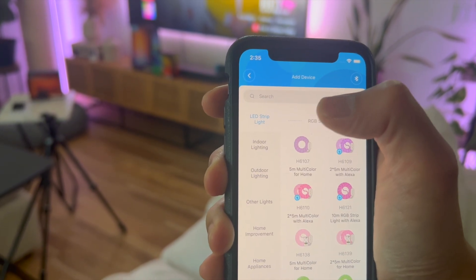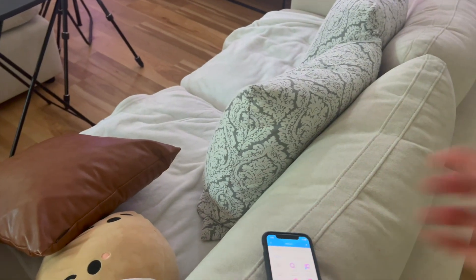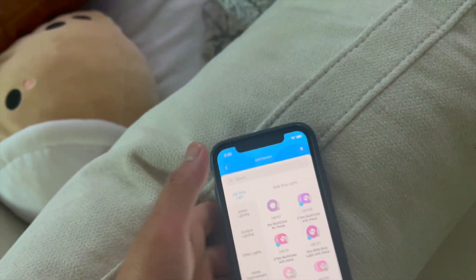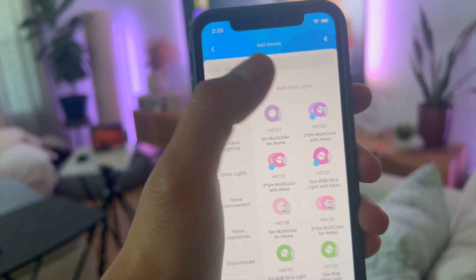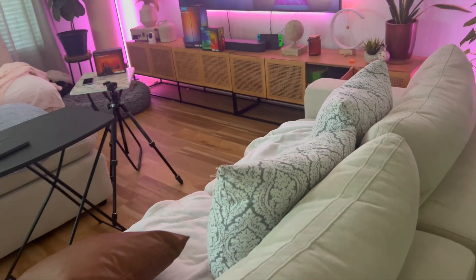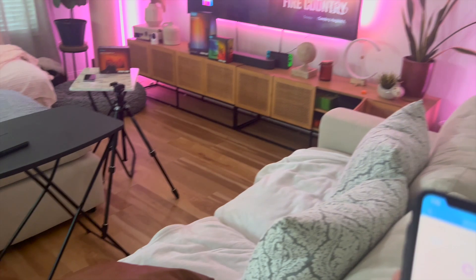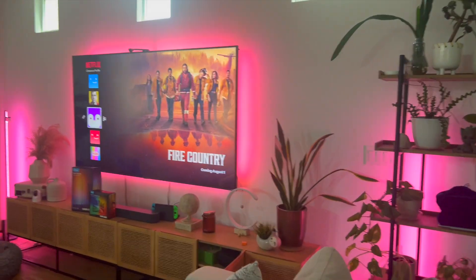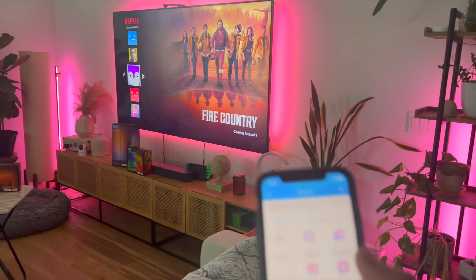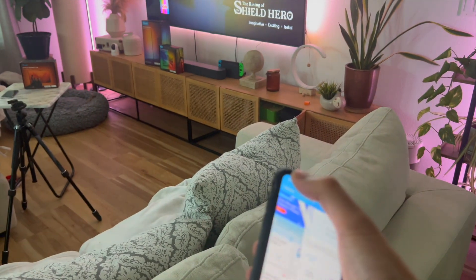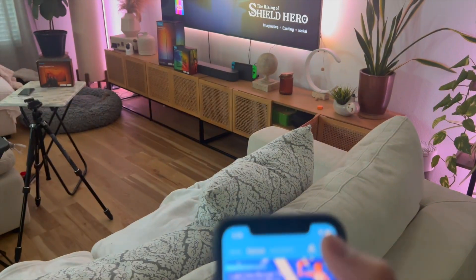Your Govee TV backlight is going to auto-appear on this upper middle section — it's just going to auto-find it. Once you click on it, it's pretty self-explanatory. You just have to go ahead and connect your Govee TV backlight to the same Wi-Fi that you're using for your home.